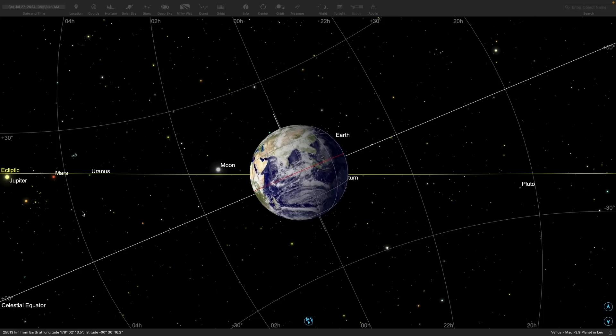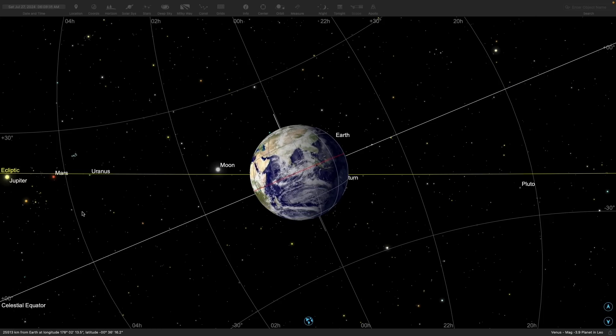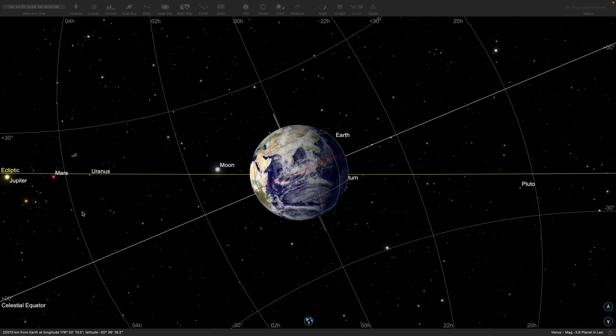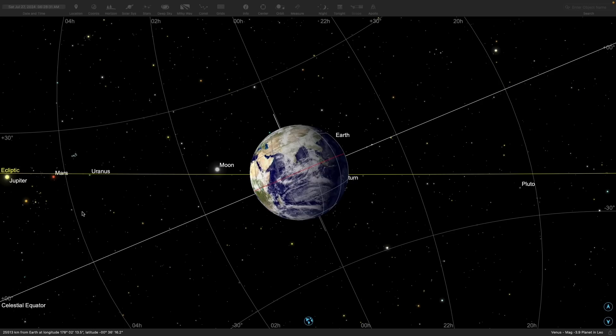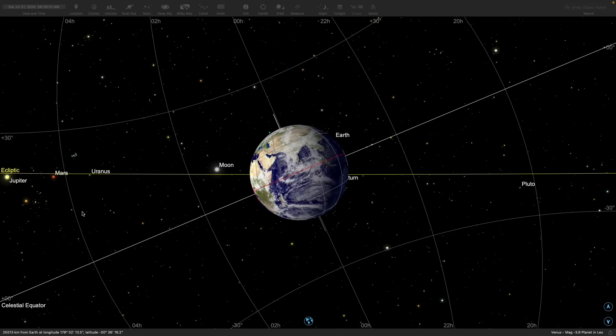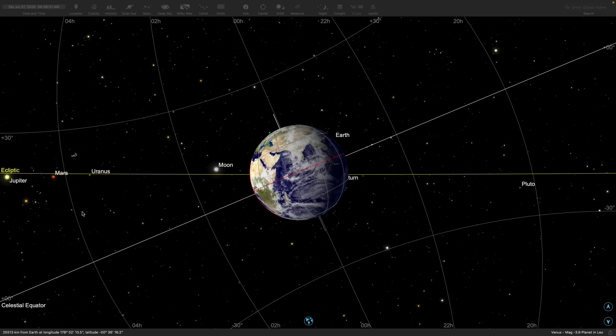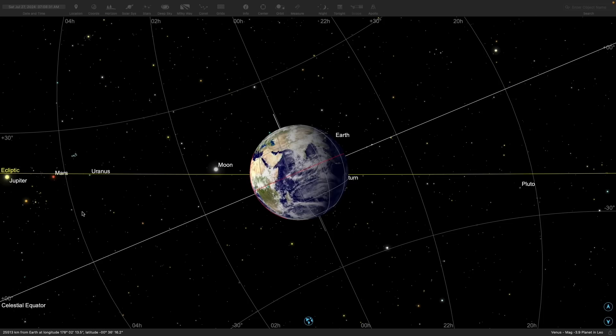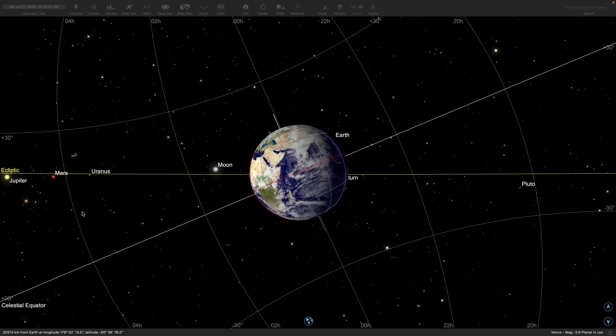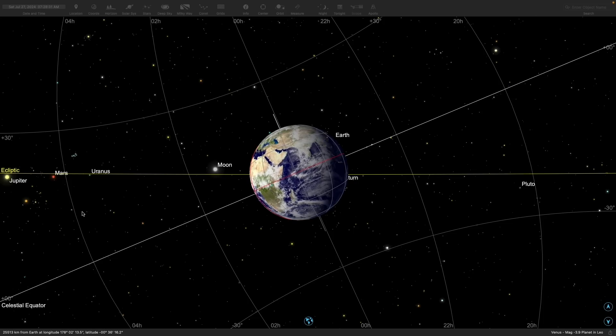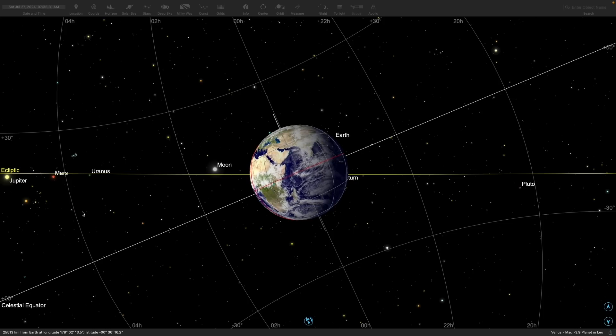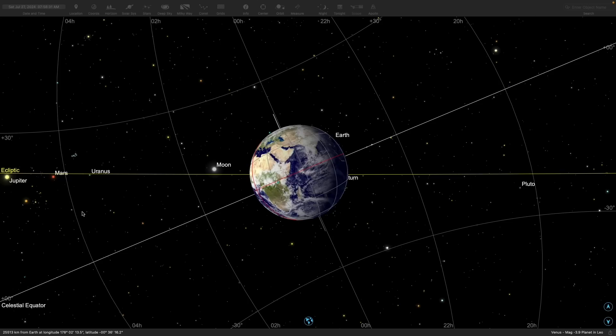This means that each hour is exactly 15 degrees. Because right ascensions are measured in hours of the rotation of the Earth, they can be used to time the positions of objects in the sky.